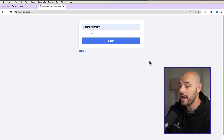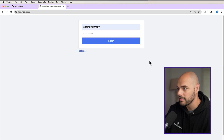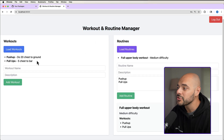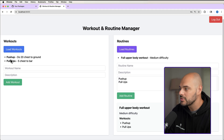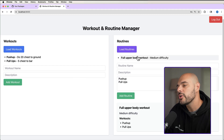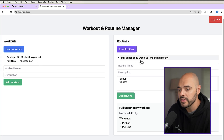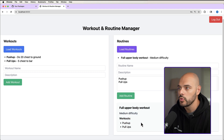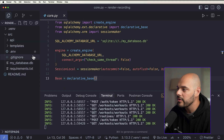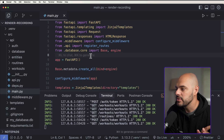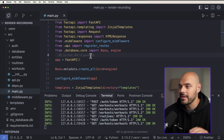Here's a quick example of the application we're going to be deploying live with continuous delivery. We can have a register or a login. If we log in, we can see that it's going to be our workout and routine manager. We can create new workouts like push-ups, 20 chests to the ground, pull-ups, five chests to the bar, with descriptions. Over here you can create routines, which combines the workouts — for example, a full upper body workout with medium difficulty, containing push-ups and pull-ups. The FastAPI application is connected to SQLite and uses a Jinja front-end for the UI.